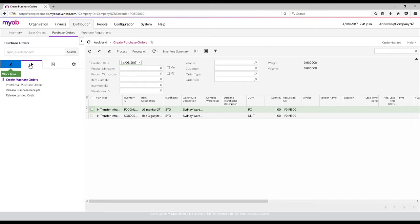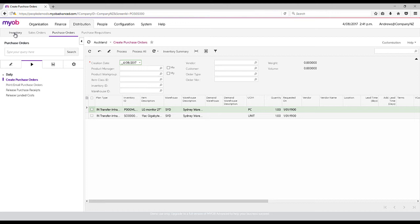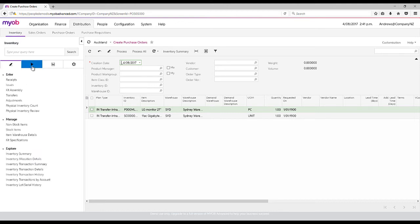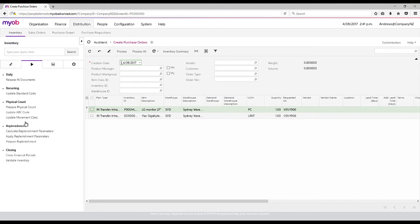The way in which this works is it can be based on the fact that we are raising sales orders and tagging them as back-to-back ordering, so we can send it directly from our supplier to the customer. Or we could run a routine which is our prepare replenishment, and that will automatically calculate based on what we've set up in the system to bring through what stock we actually need.